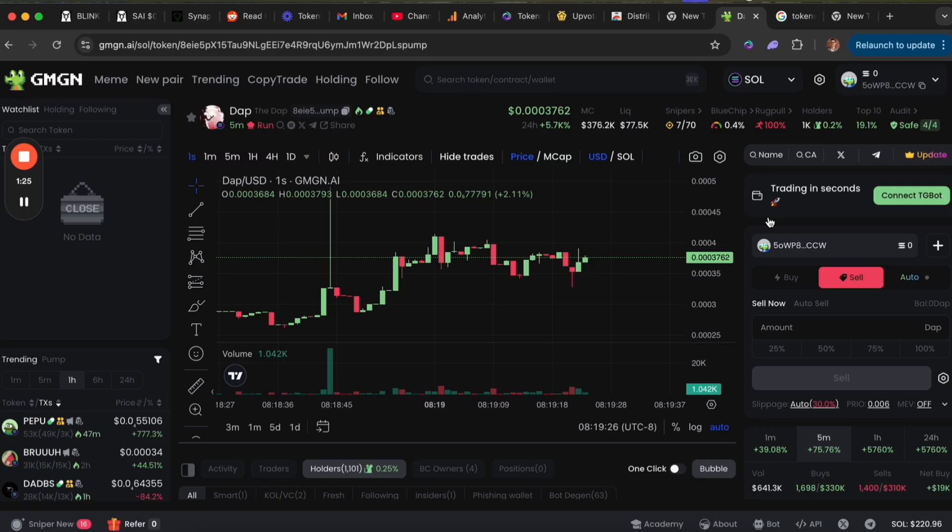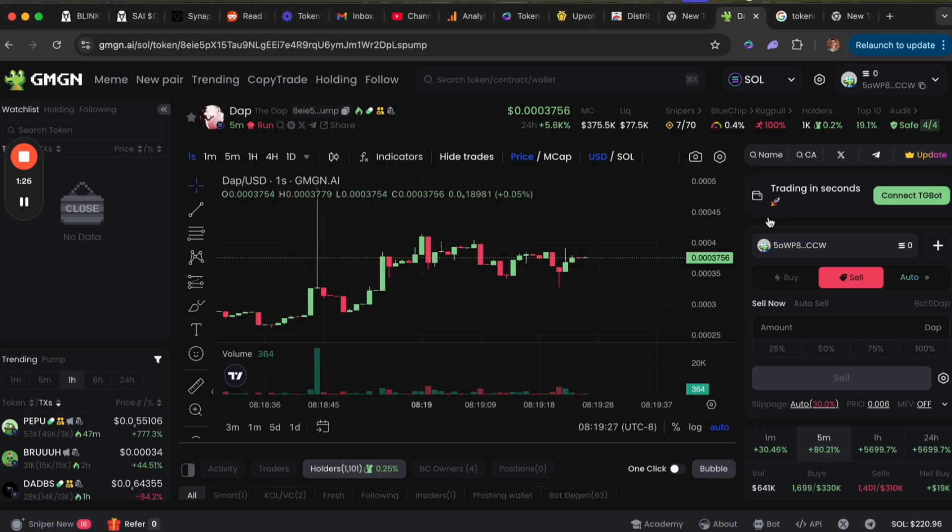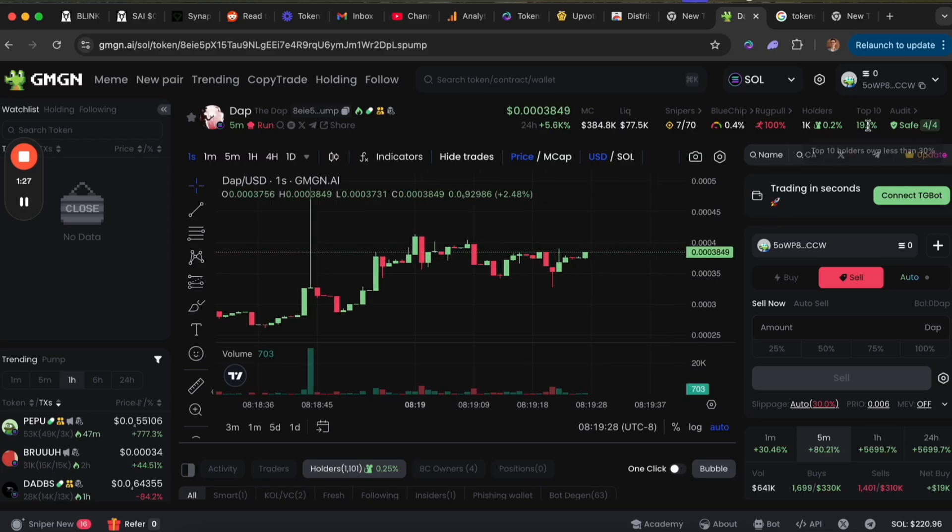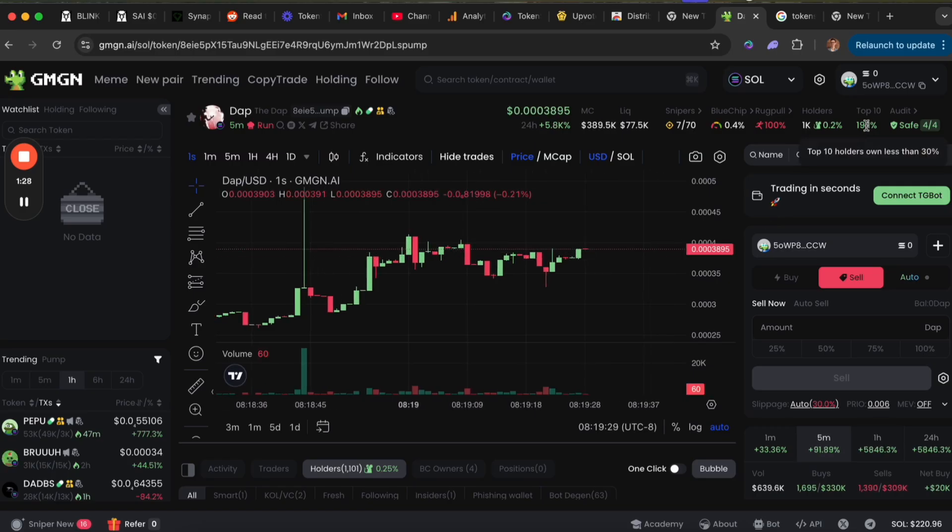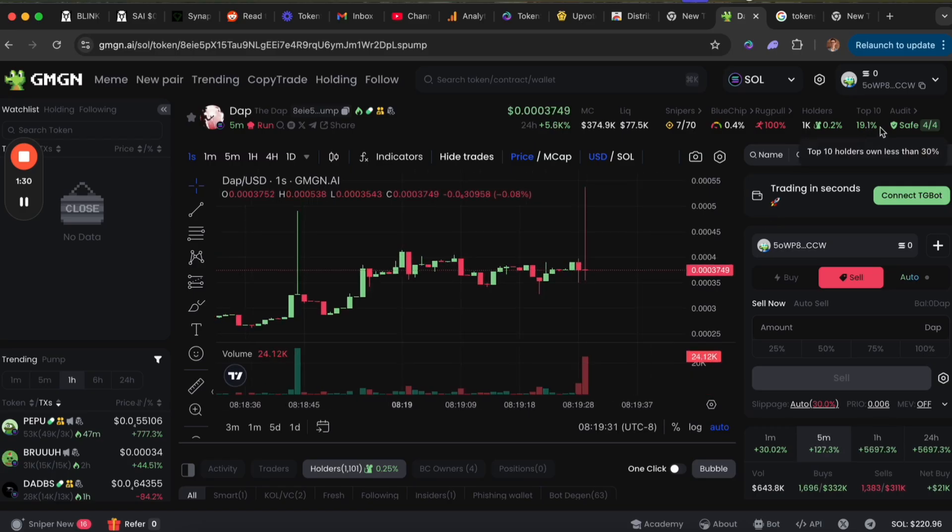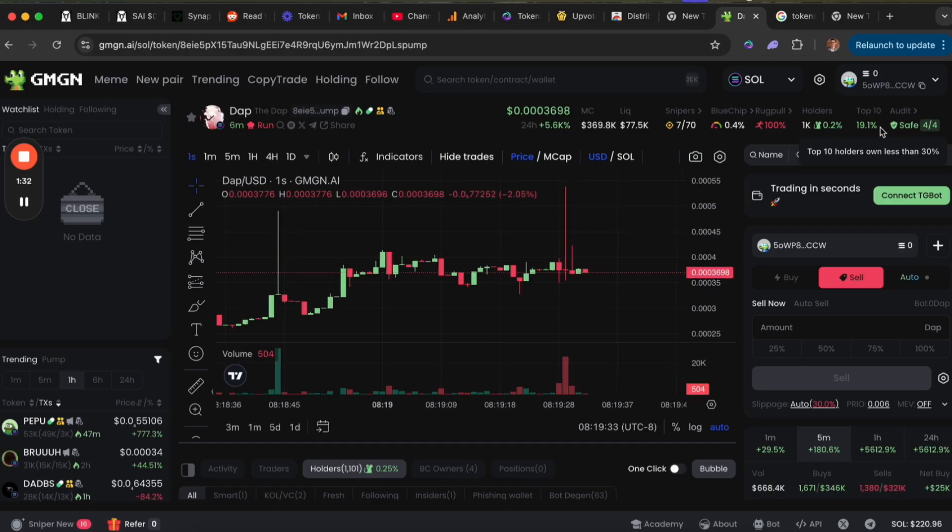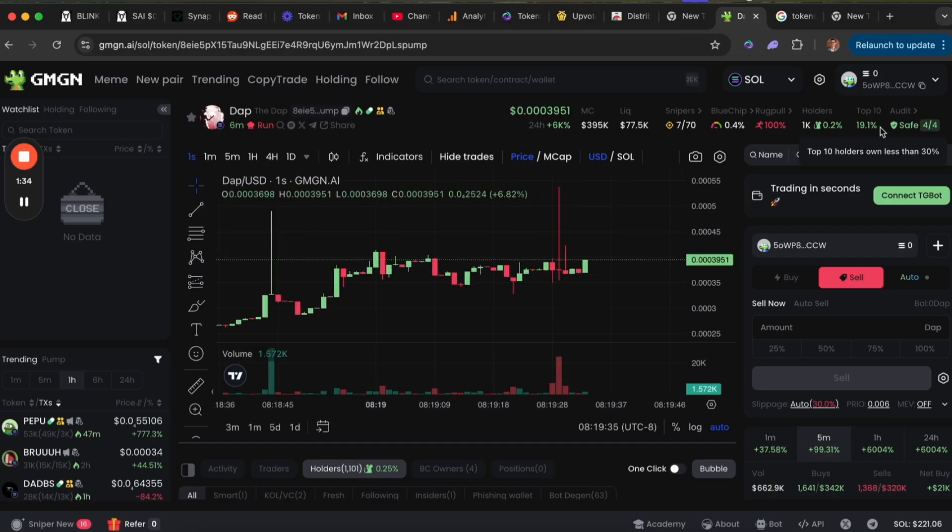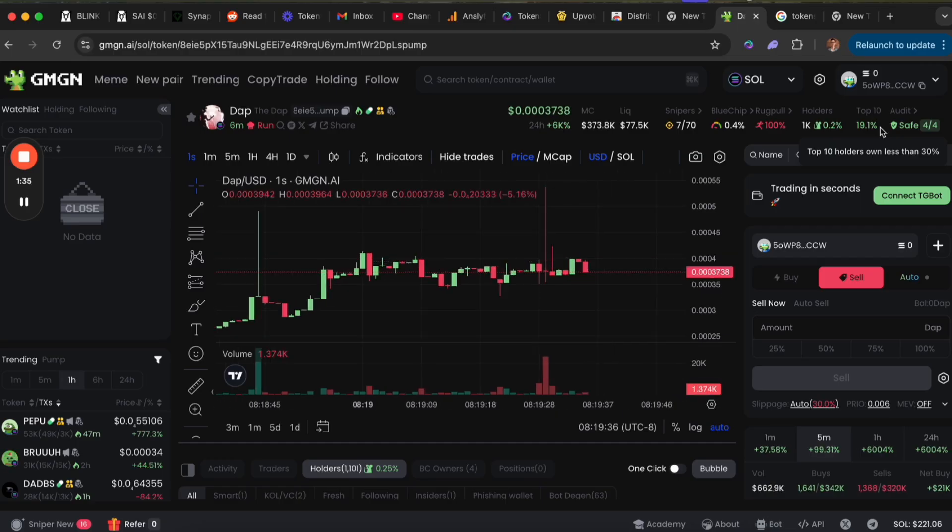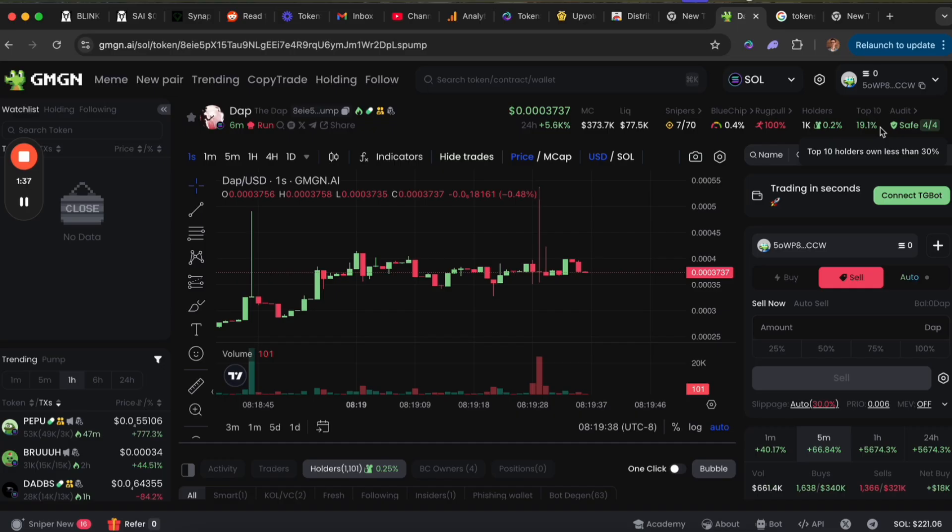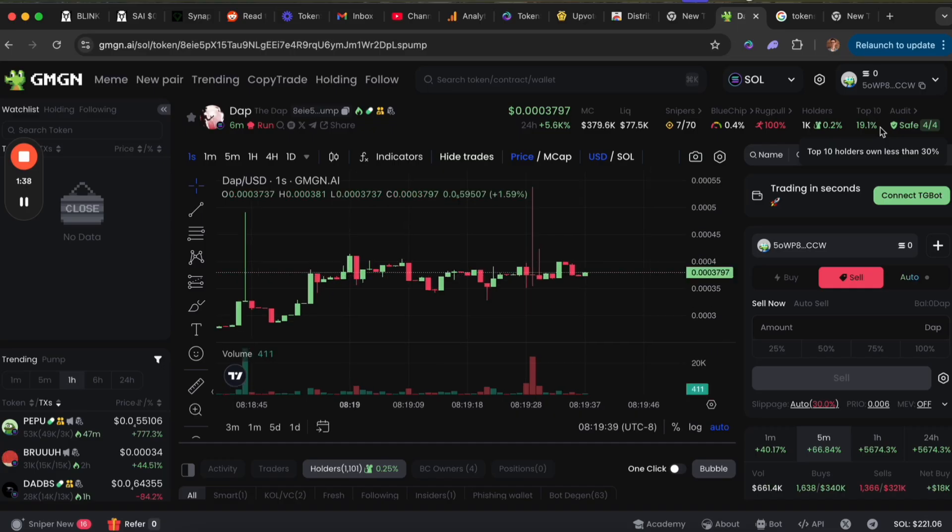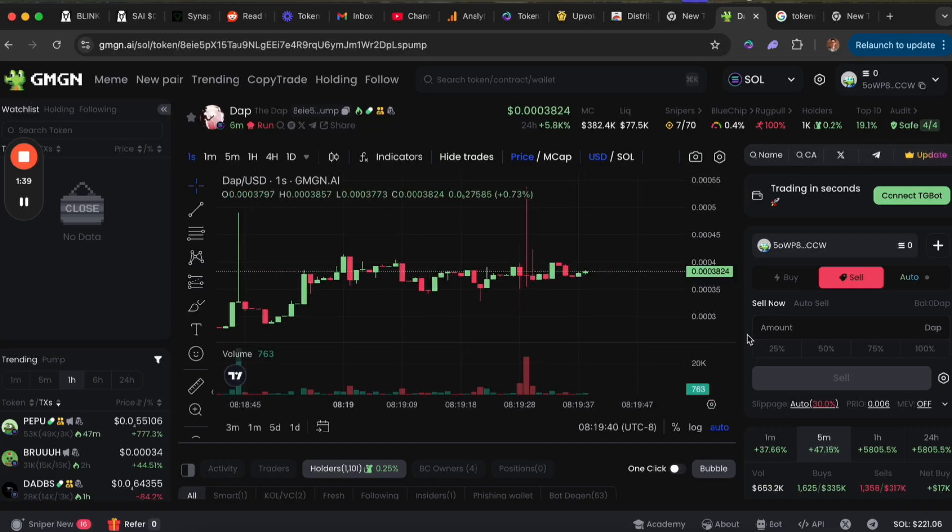I was already looking at this one earlier and the top 10 holders were about 30 percent. About 10 percent of that has already been sold and dumped, and that right there tells me that the dev or some insiders are definitely dumping.